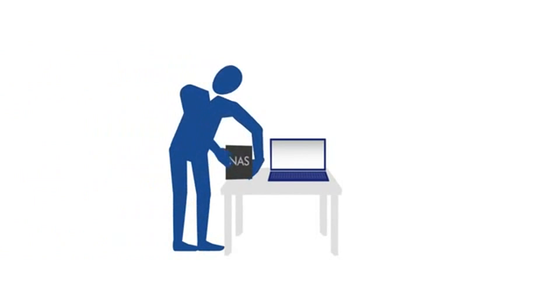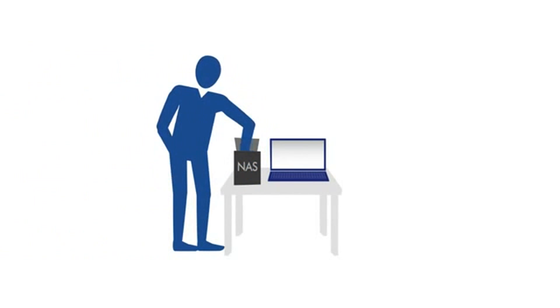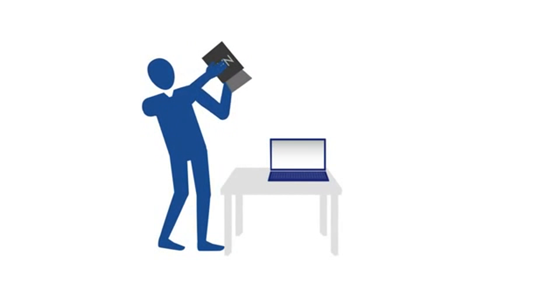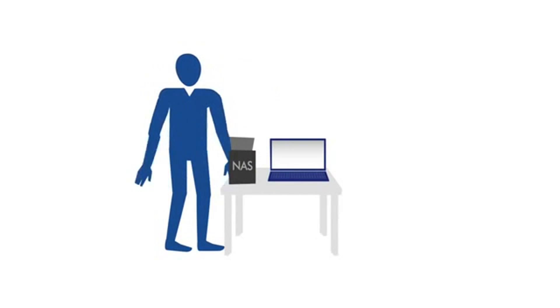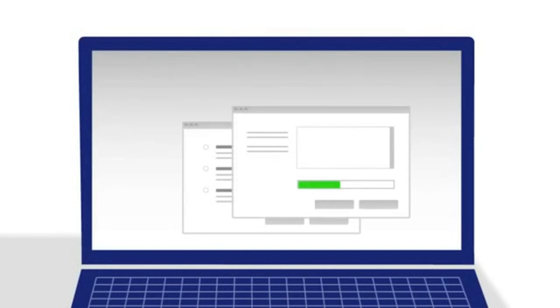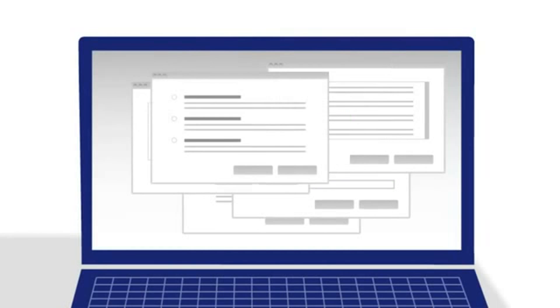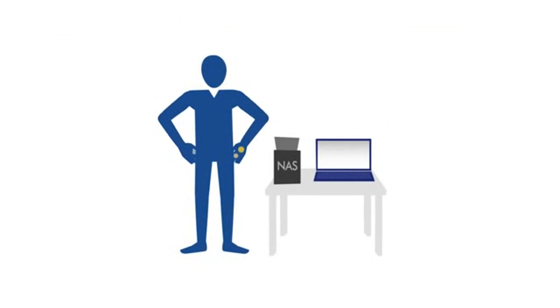Lots of NAS solutions out there have pitfalls. They lack the professional features you require, are way too complicated to install, or are outside of your budget.